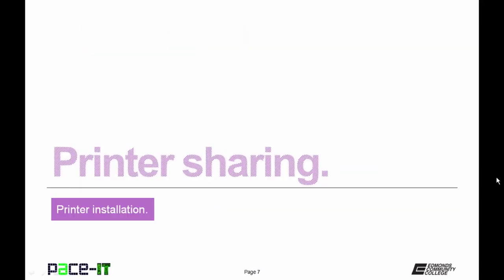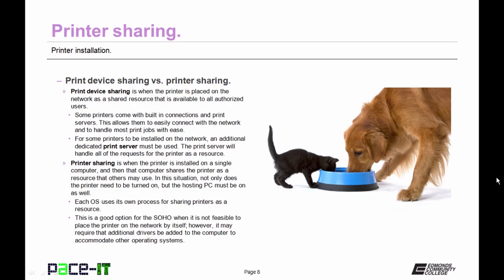Now let's move on to printer sharing. And first off we need to talk about the difference between print device sharing versus printer sharing. Print device sharing is when the printer is placed on the network as a shared resource that is available to all authorized users. Some printers come with built-in connections and print servers. This allows them to easily connect with the network and to handle most print jobs with ease.